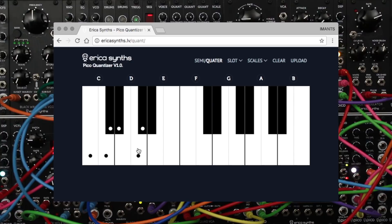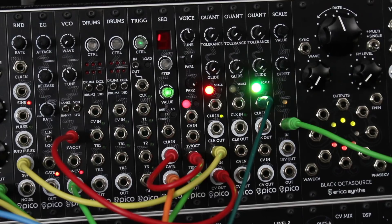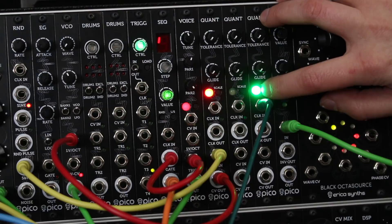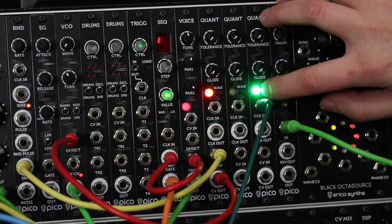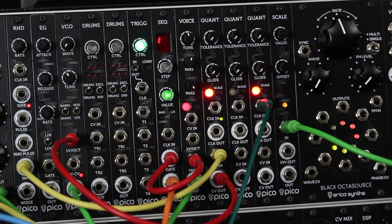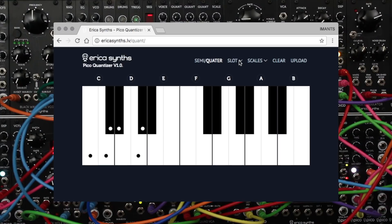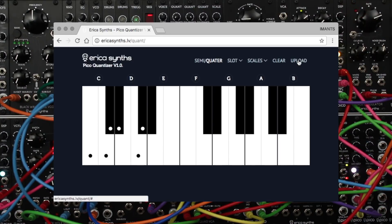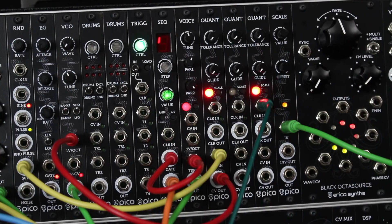When you are happy with the scale you have made or chosen, push and hold the scale button on the module for two seconds to switch to the scale upload mode. The LED will start to blink red. Then select one of the eight slots on the web interface and push the upload button. Once the module has saved the scale the LED will blink green once.